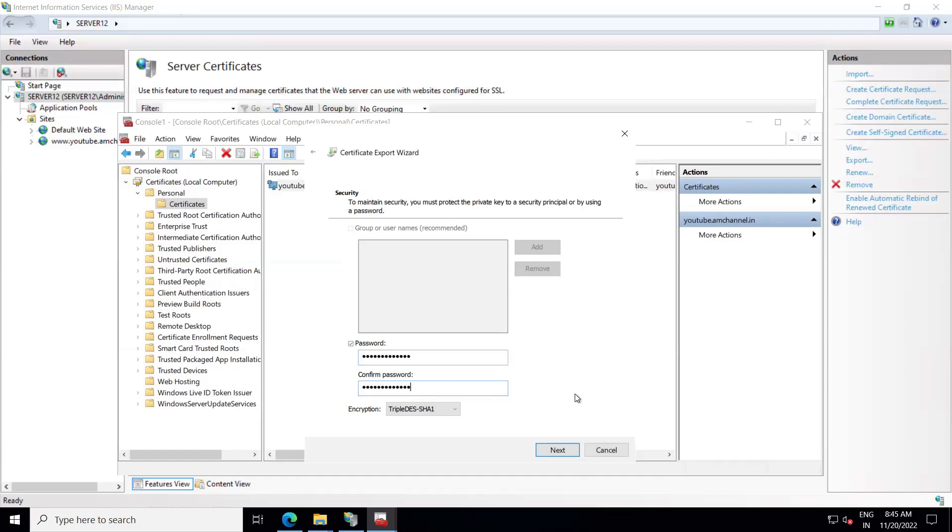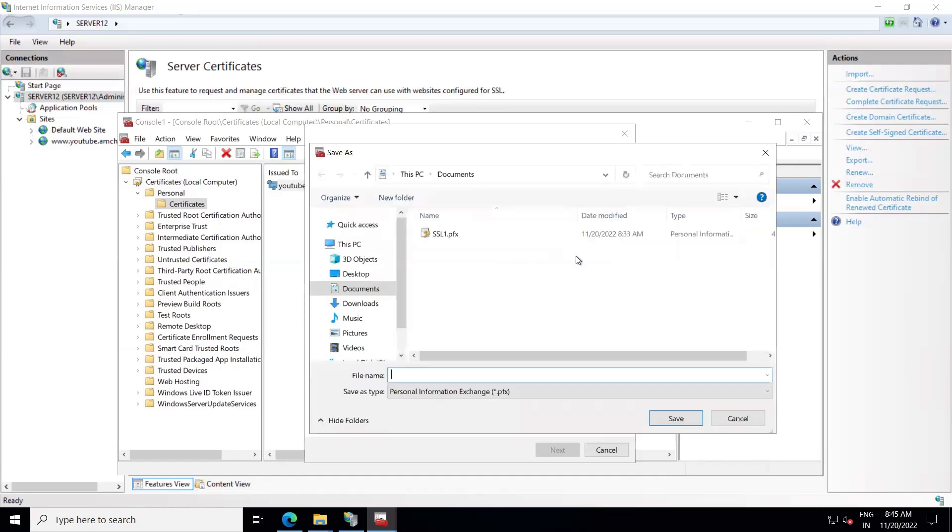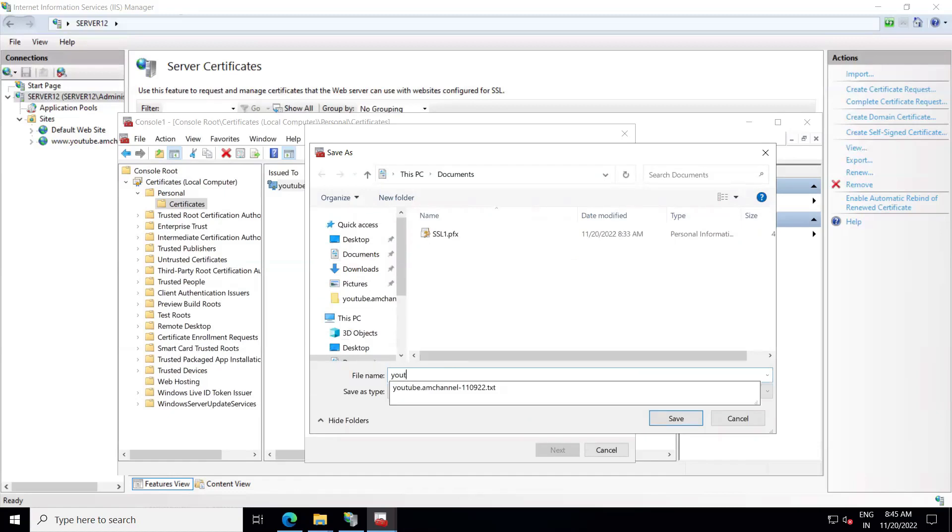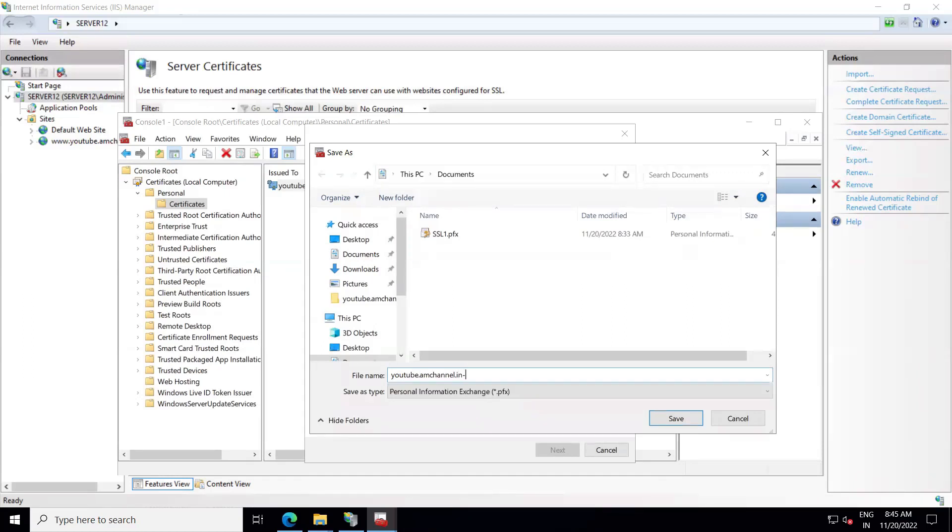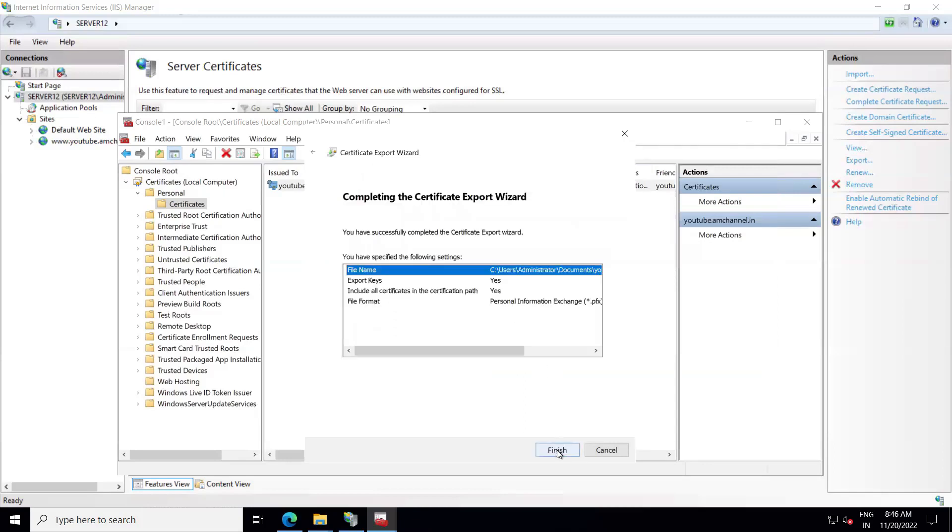Click on Next. Then here you want to select the file. Browse. I'll give here the name and date. It will take automatic the extension from here. Click Save. Click on Next again. Click on Finish.